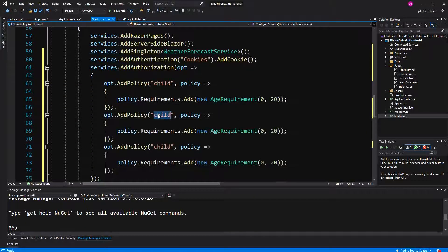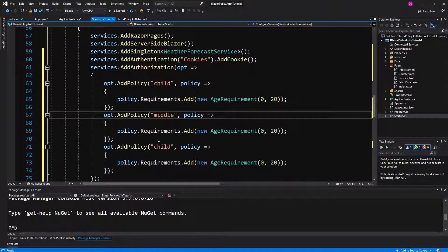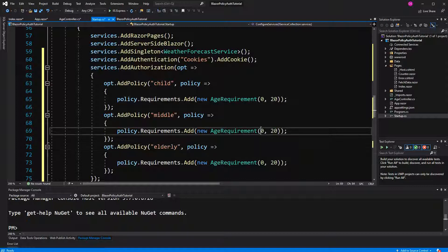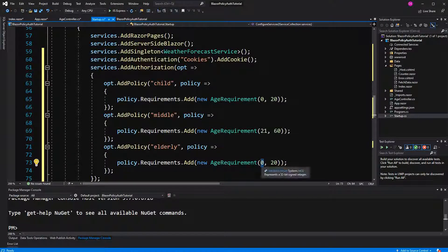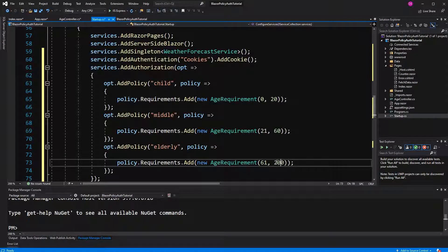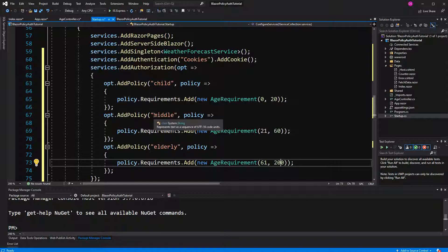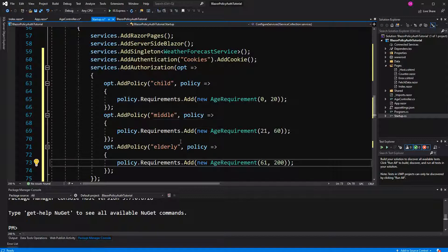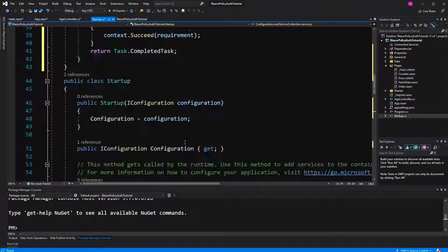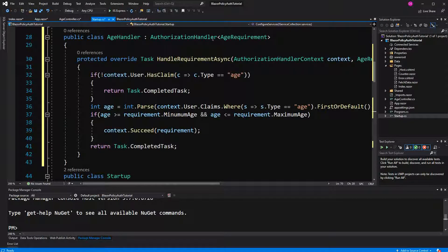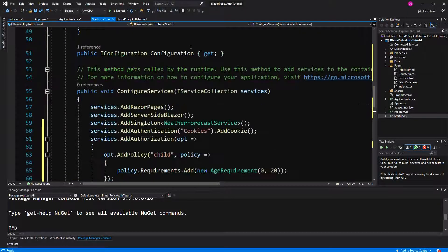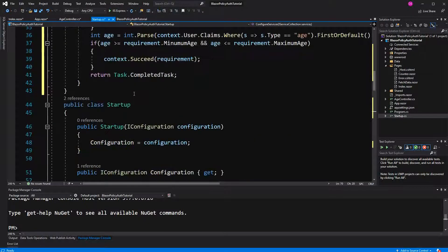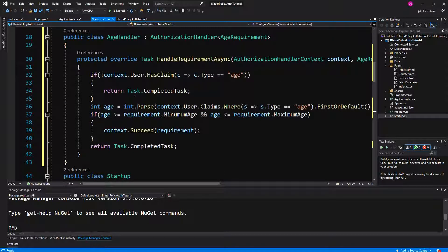We have to do it for middle and for elderly too. Middle starting with 21 up until 60. Elderly starting 61 up until let's just say 200. 100 and here the reflection like the framework is doing this for us, if we want to go to an endpoint or to a thing that is secured with this authorization, then going to look which authorization handler has this age requirement and then invoking the appropriate handle requirement async method. So let's have a look.